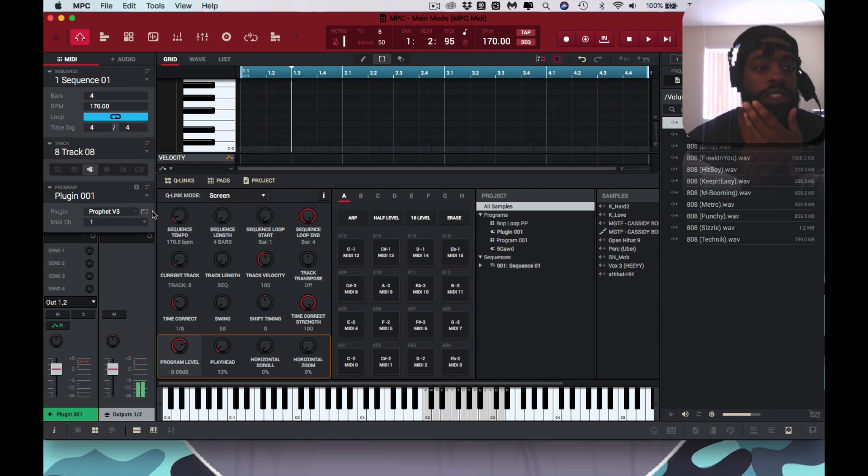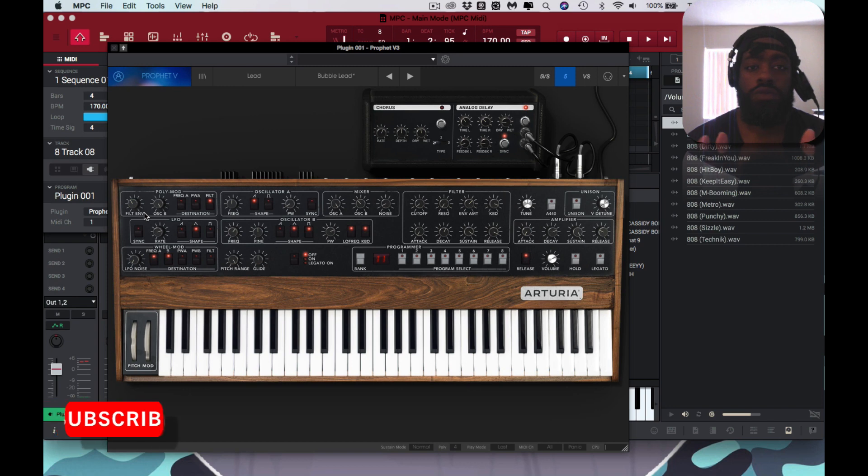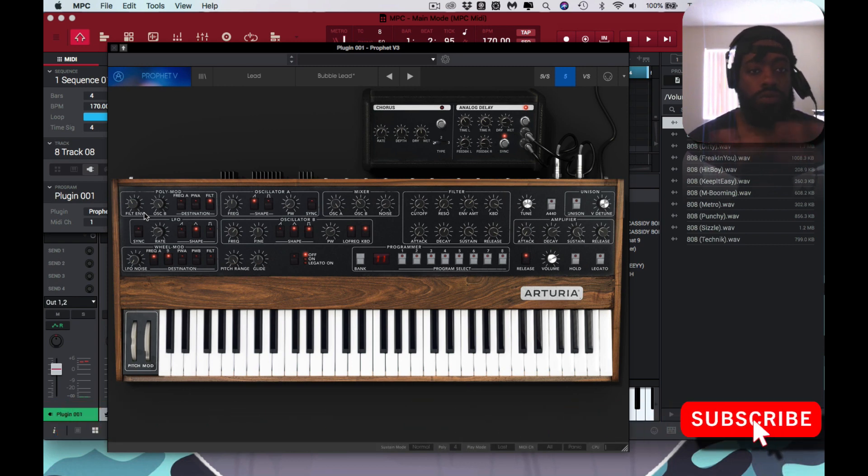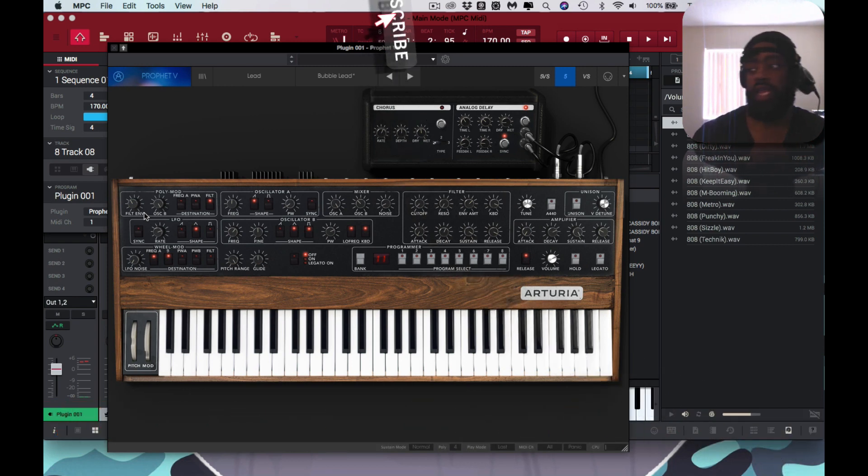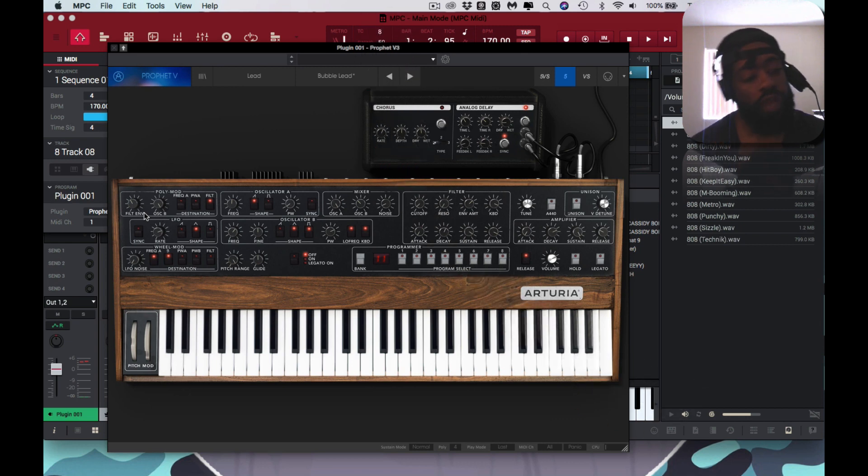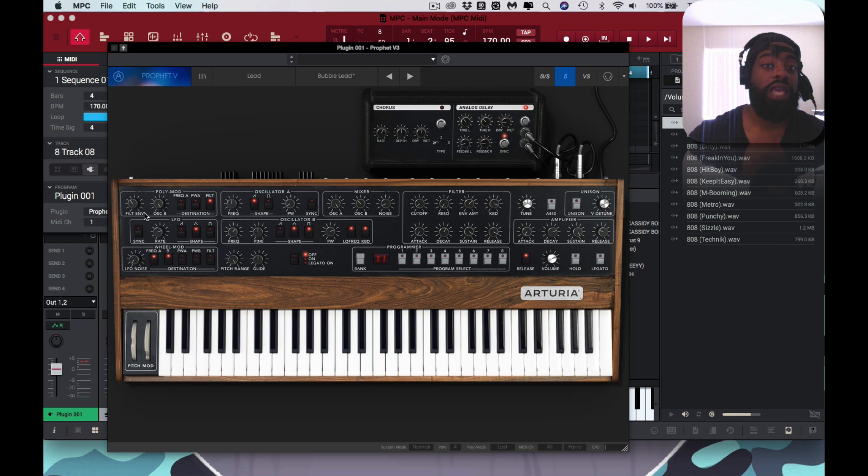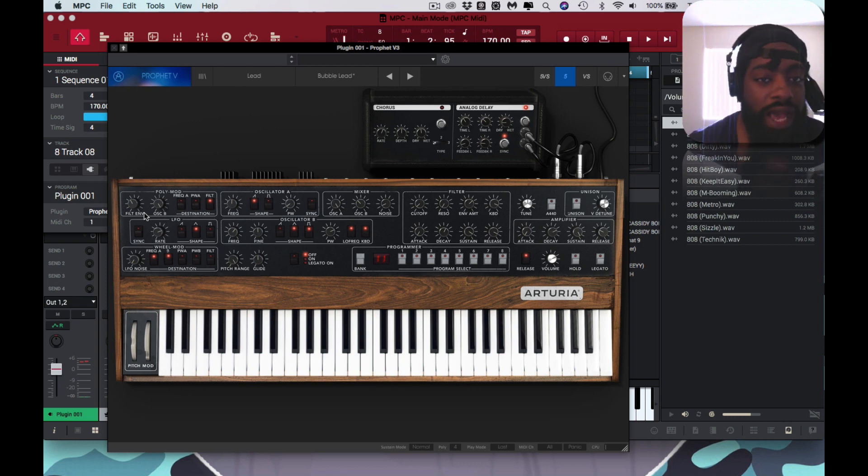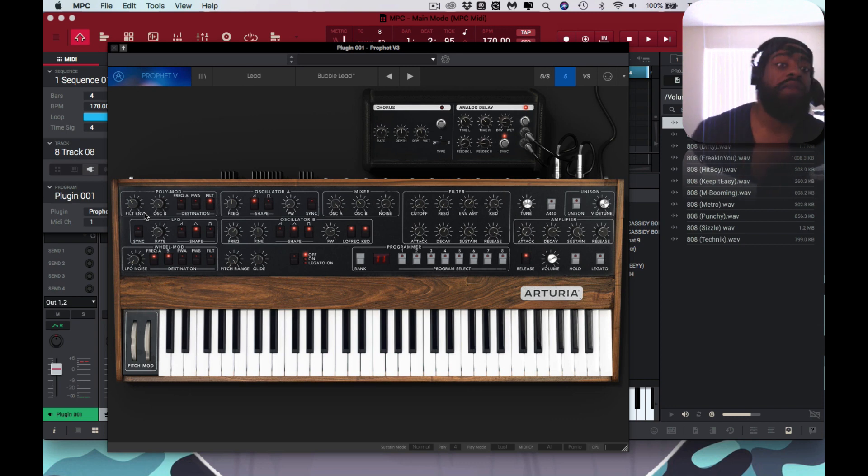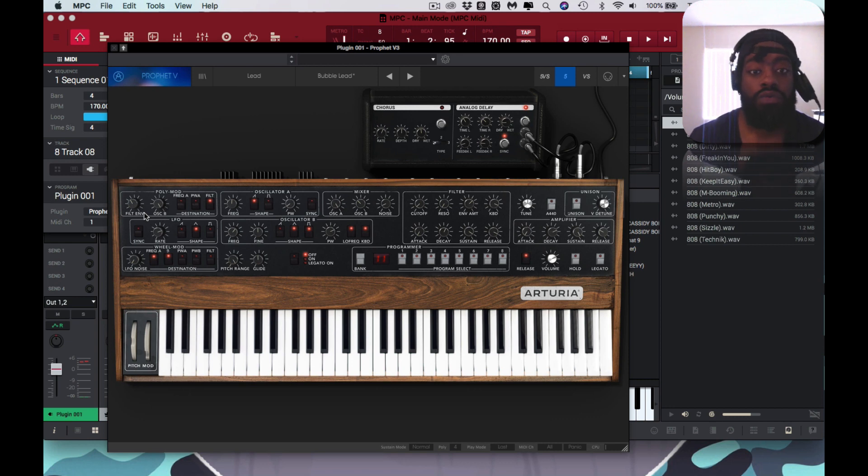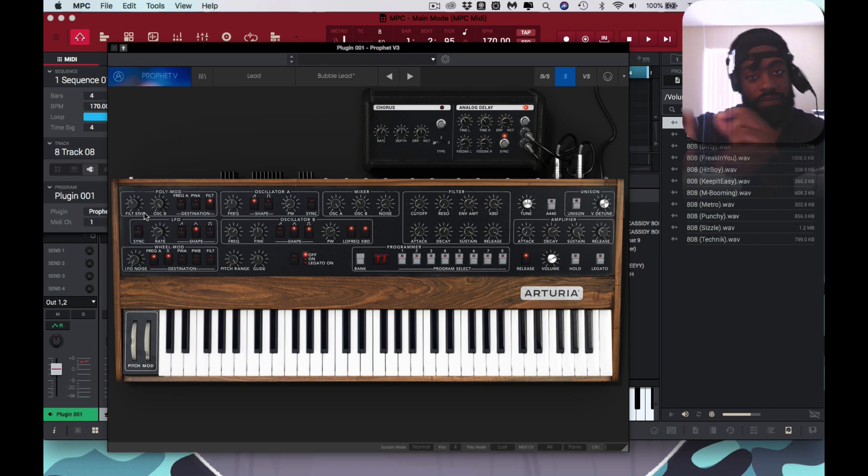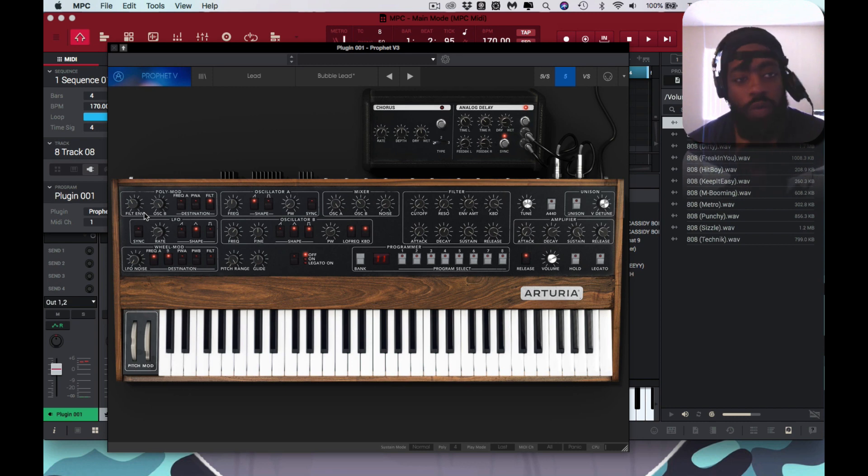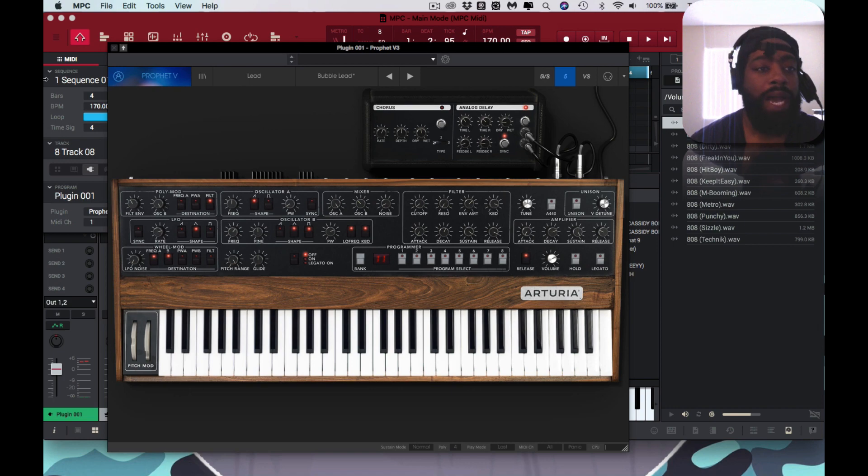And I did ask you, 'Did you plug in your—was your MPK plugged into your computer directly, or was it plugged into the MPC Live?' You didn't answer yet, but it doesn't matter. Mine is plugged into the MPC Live. So it's plugged into the MPC Live, the MPC Live is plugged into the computer in controller mode, and it works. You just gotta go to that box, go to preference, and you're golden.